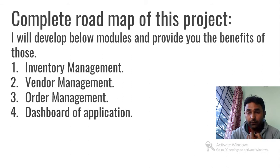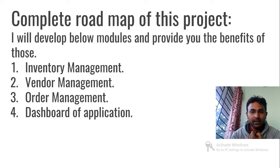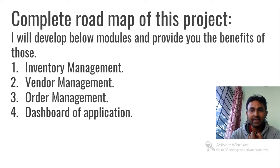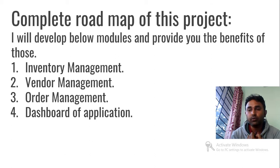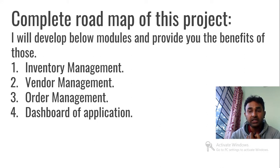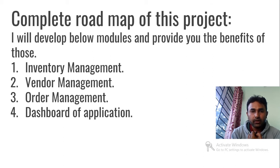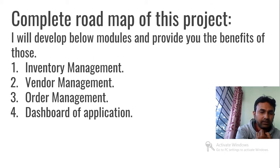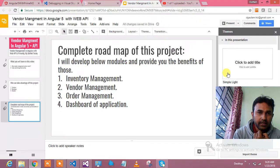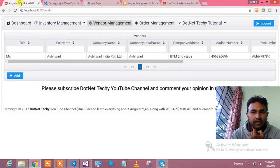What I'm going to give you: already I have given inventory management, this is next Vendor Management, next I will give order management and dashboard of the application with very beautiful UI along with the charts and all the statistics of the application. Let's see this Vendor Management in action.